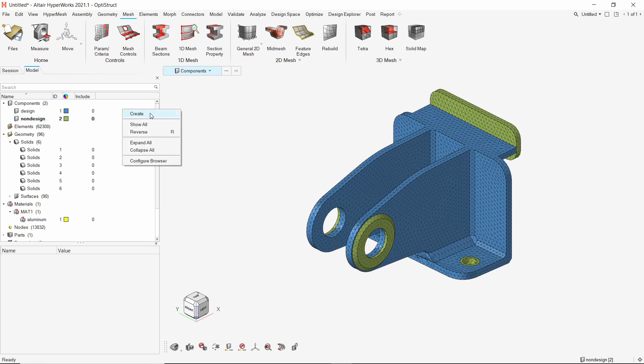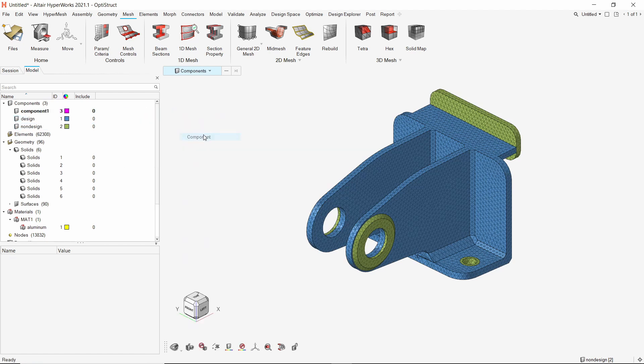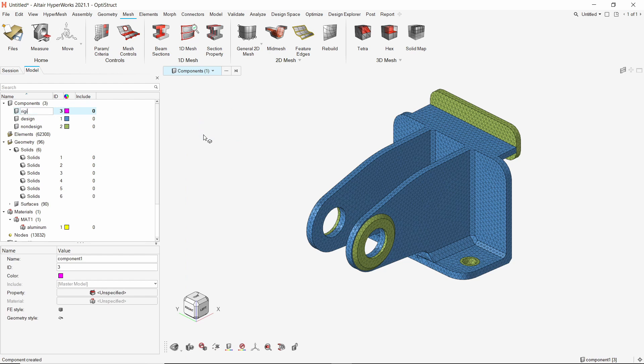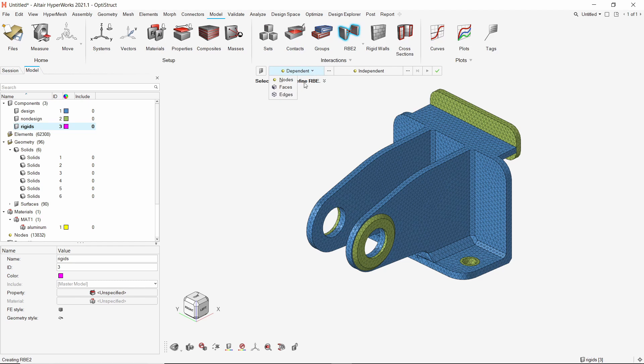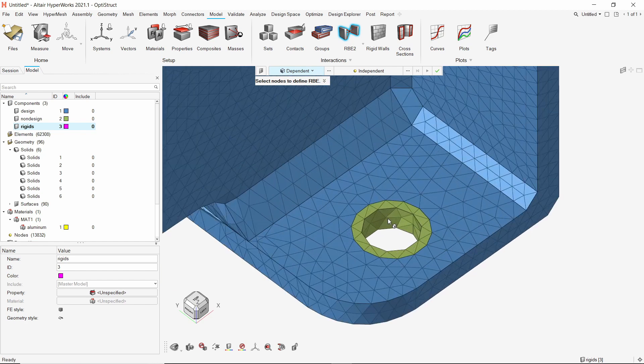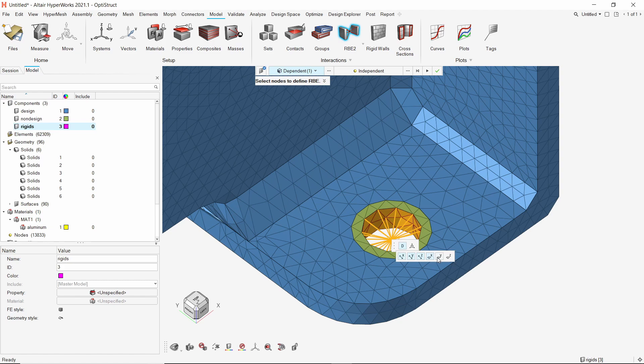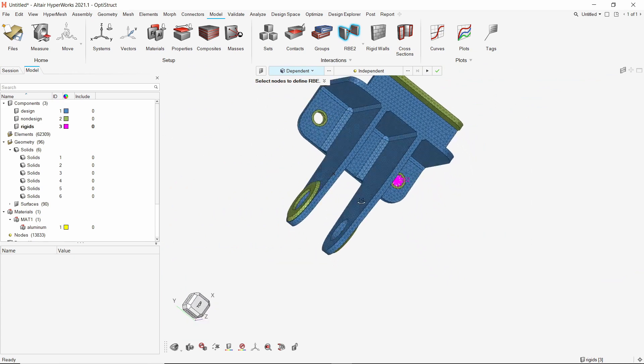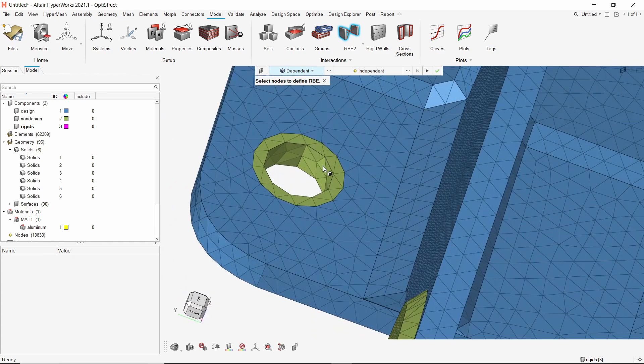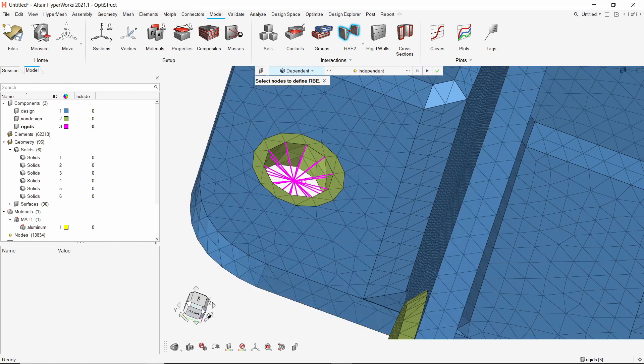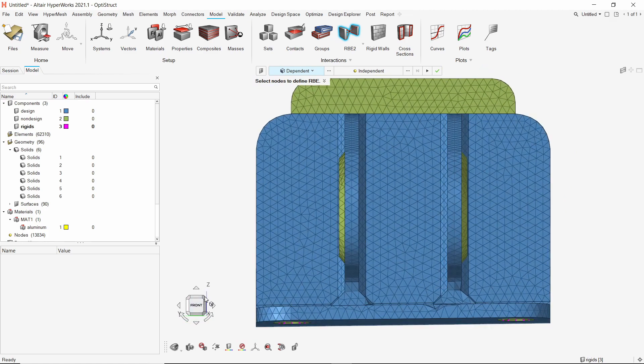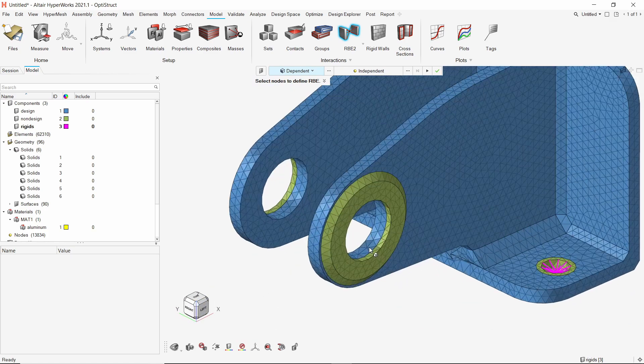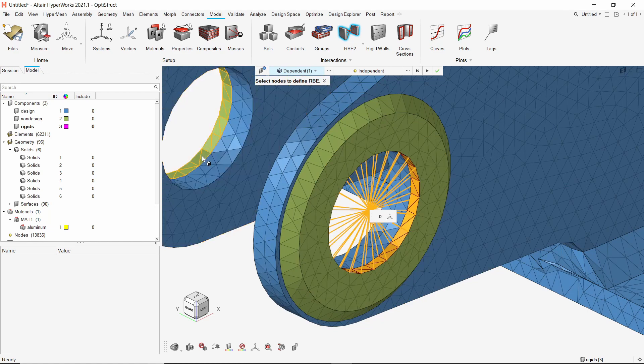Now create a new component to store RBE2 rigid elements. From the model ribbon, select RBE2 option. Switch the dependent selector to faces. Now select this internal face. We will select all 6 degrees of freedom. Create the rigid. Similarly, create another rigid at the other mounting hole location. Now select these two faces and create a rigid.